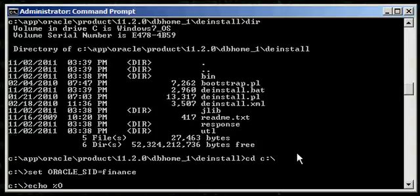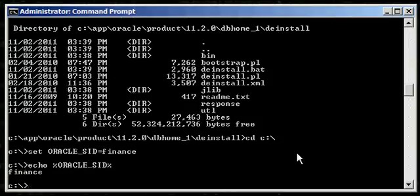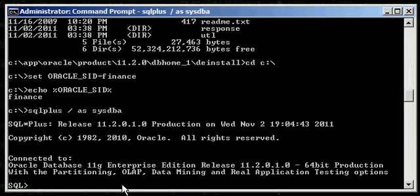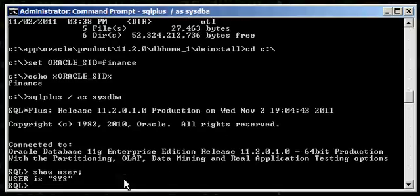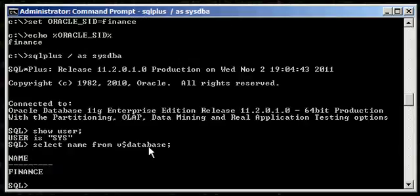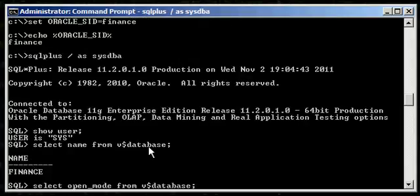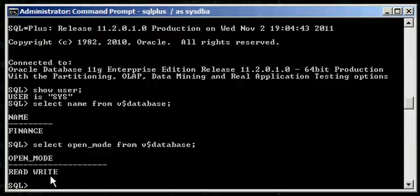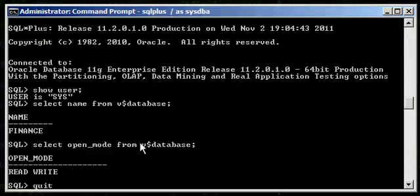Look at our Oracle SID. Set our Oracle SID to finance. And let's connect to our finance database via the SQL Plus program. We do a show user to show we're connected as a SYSDBA user. And we do a select name from v$database. And we do a select open underscore mode from v$database. So, we see that the finance database is up and running on this system. So, let's go ahead and let's kick off this deinstall script with the database running.